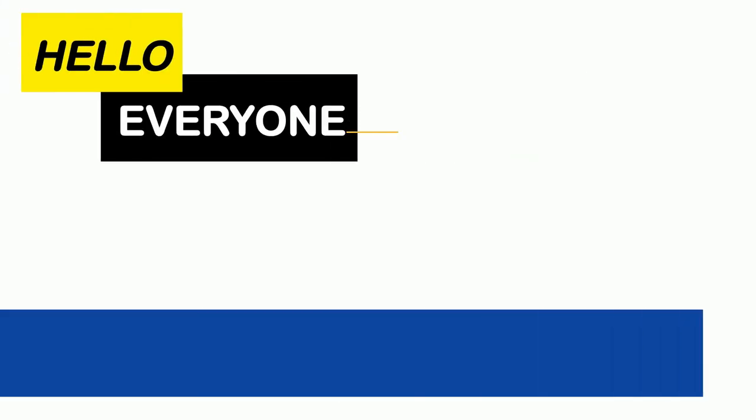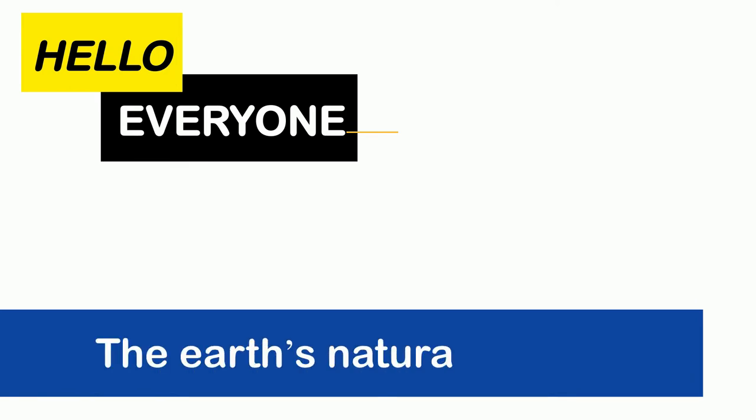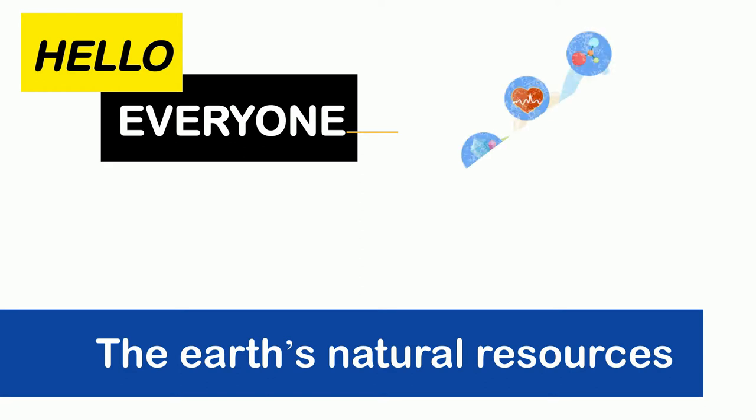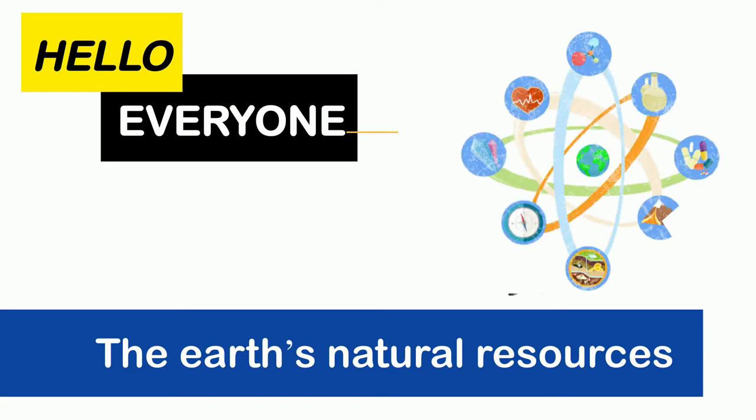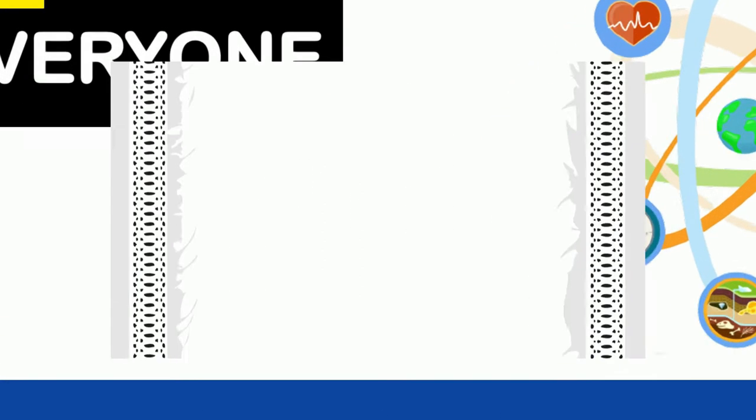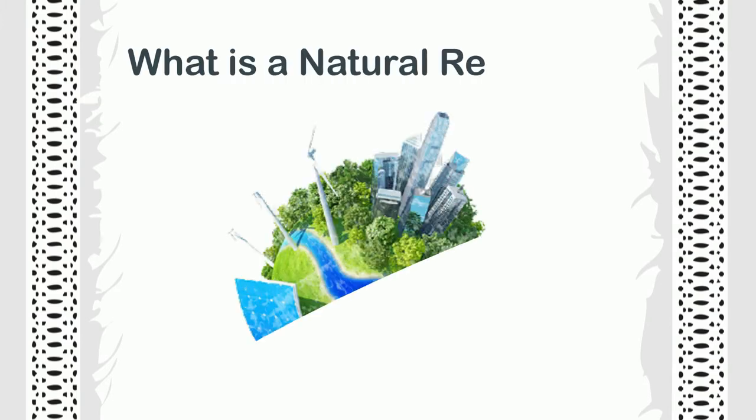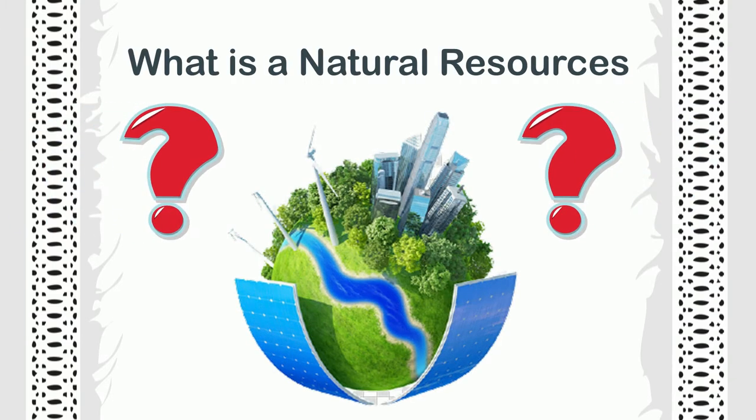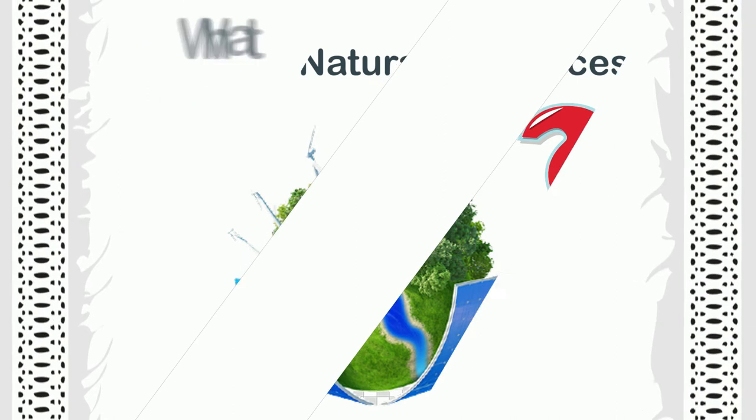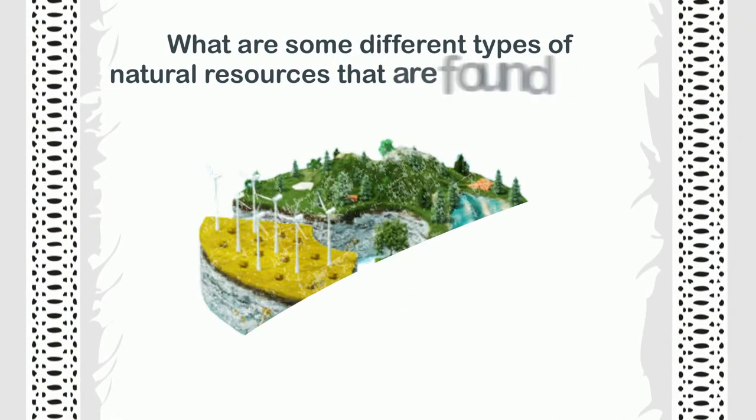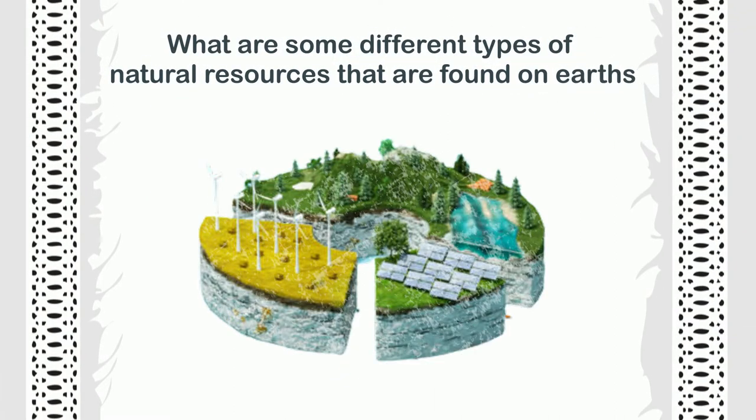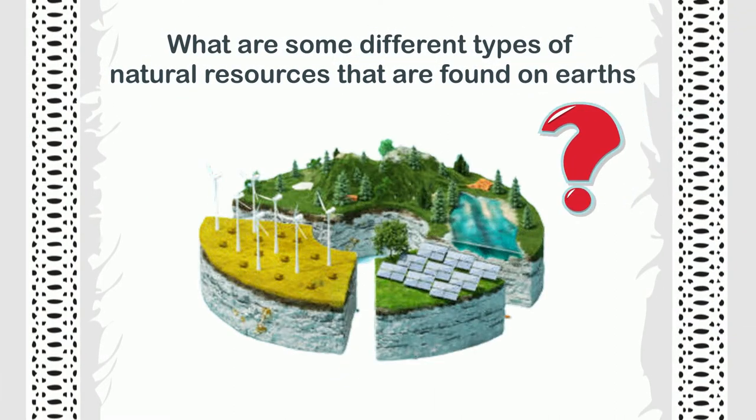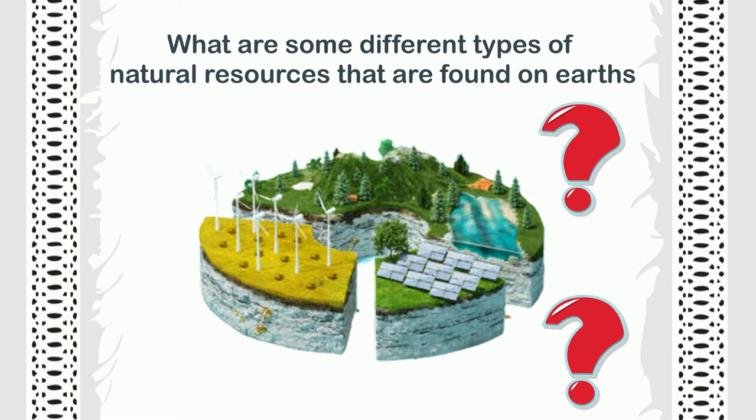Hello everyone, our today's topic is about the earth and its natural resources. We will be learning about what is a natural resource, what are some different types of natural resources that are found on earth.